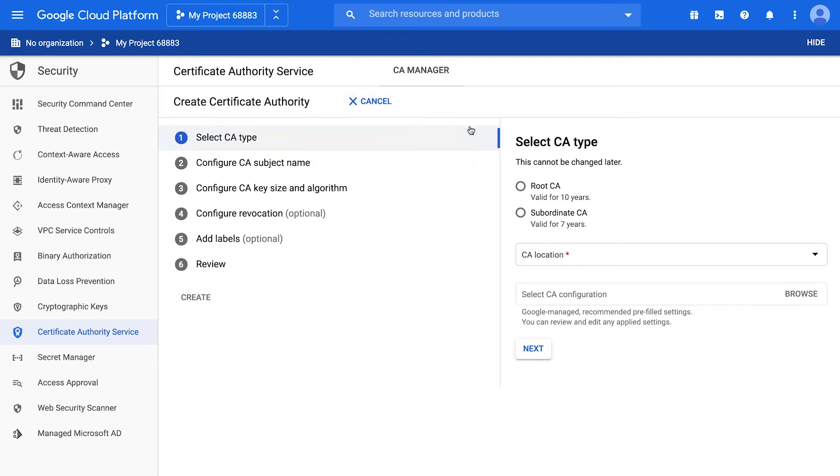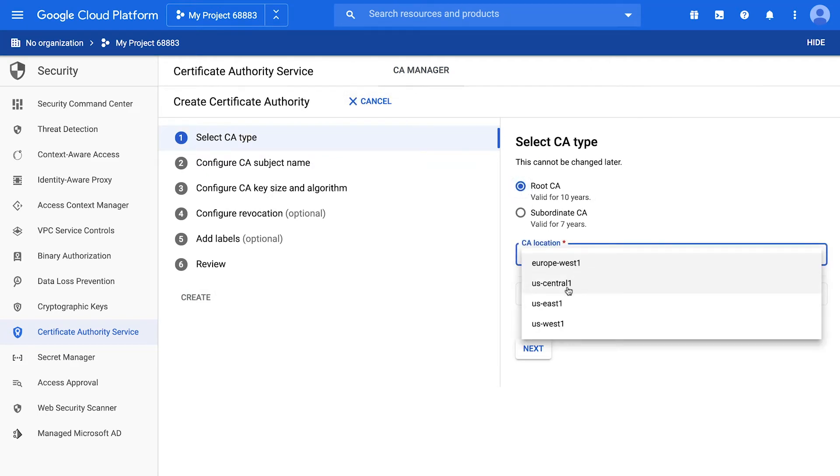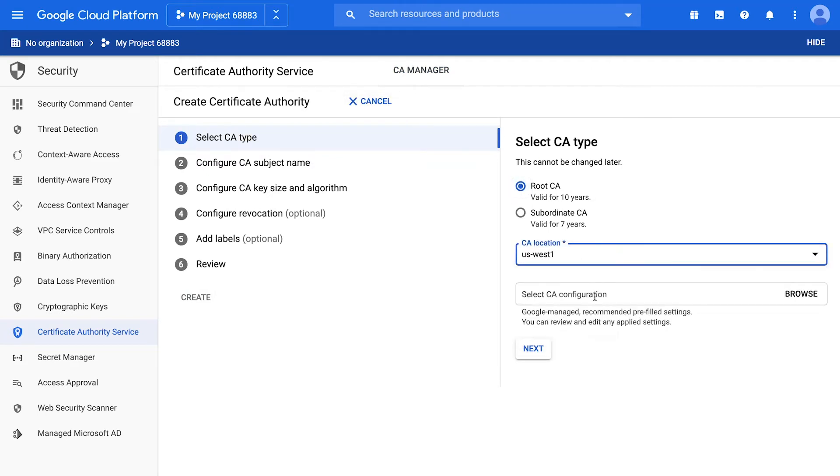Choose Root CA and choose a region. You can also see below that we have some pre-made recommended configurations to help you save time with CA creation.